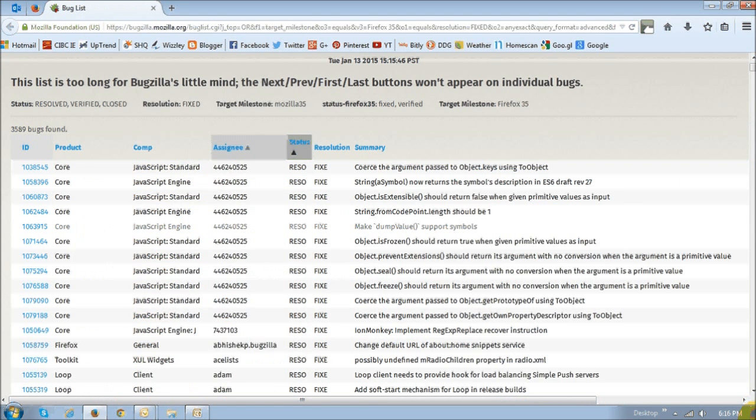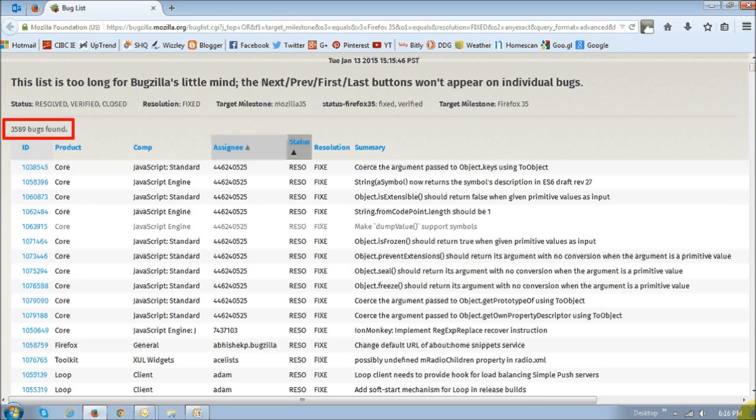One thing you will always find in these updates are bug fixes and fixes to security vulnerabilities. And in this particular update, there were over 3,500 bug fixes.